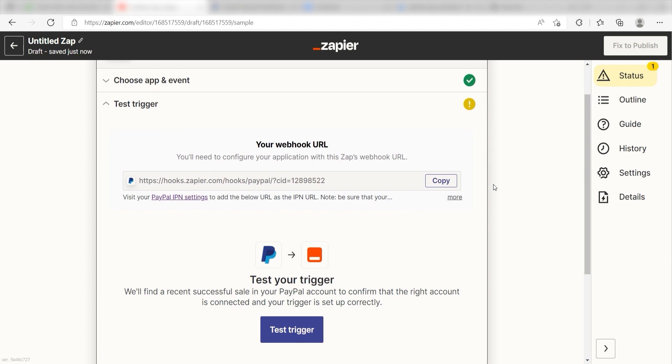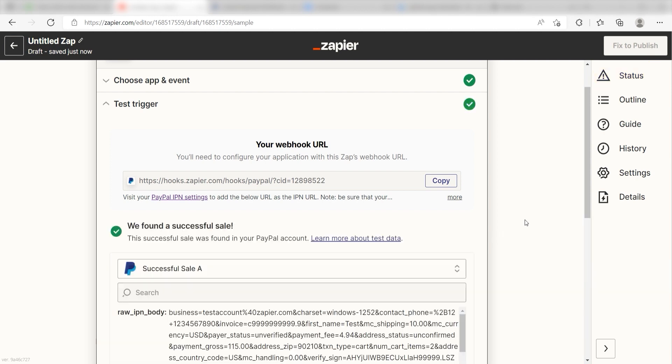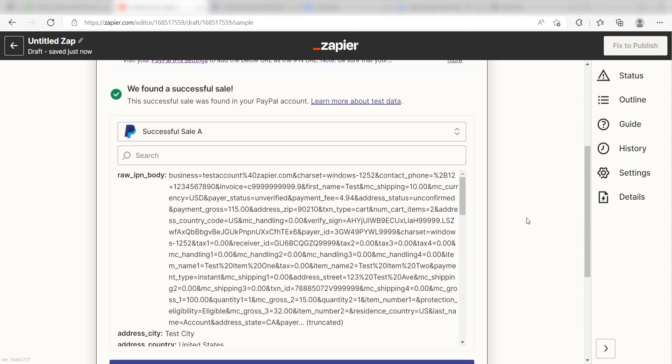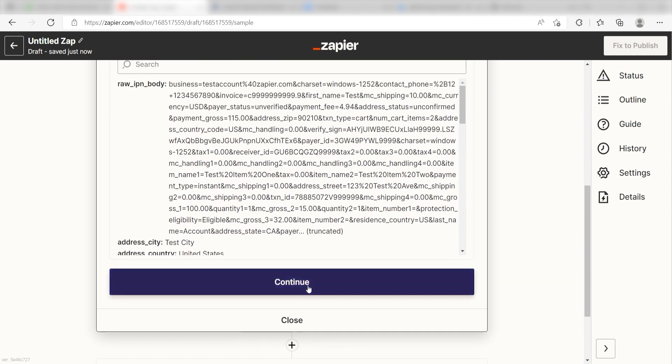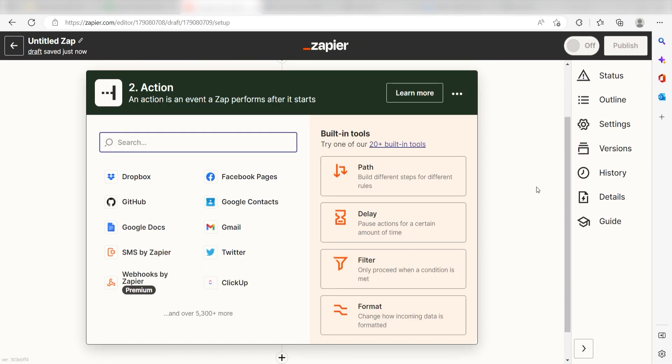In order to finish setting up the trigger, we'll need to pull in some example data. To do that, click Test Trigger. You're all set with the first step. Click Continue and we can start creating our action.